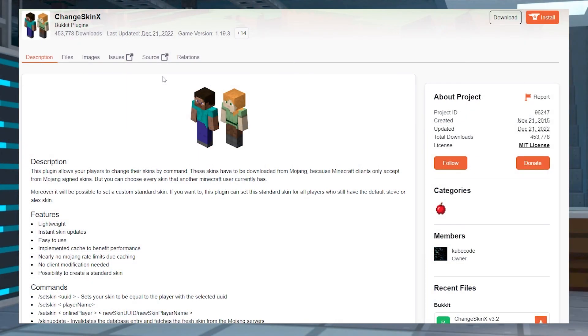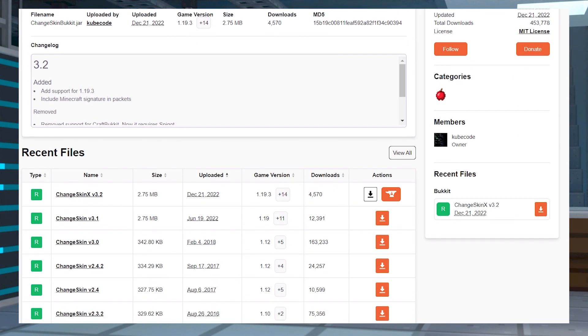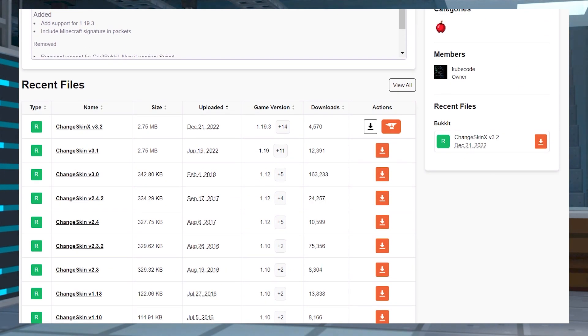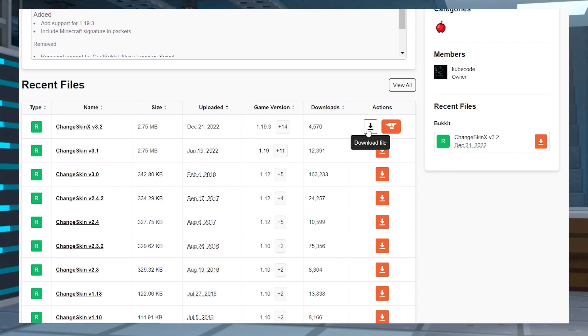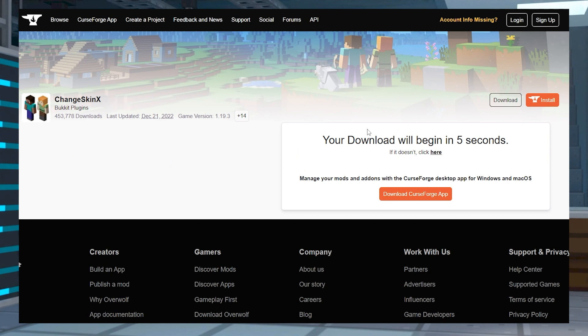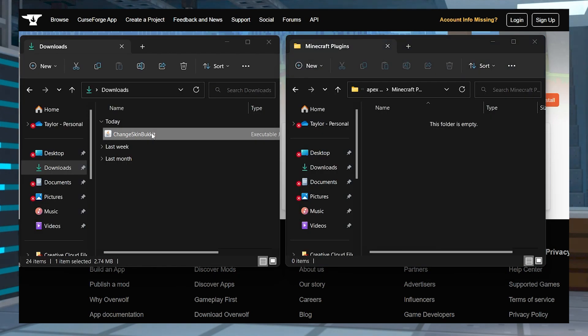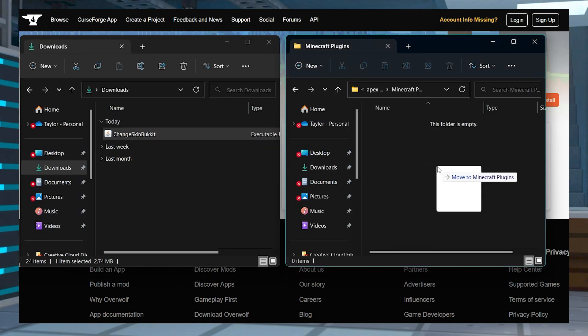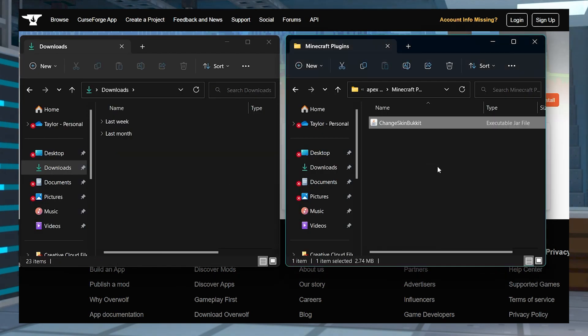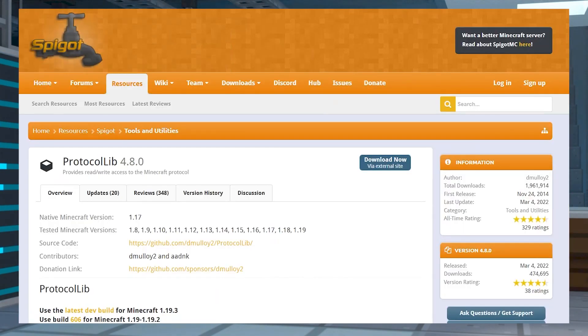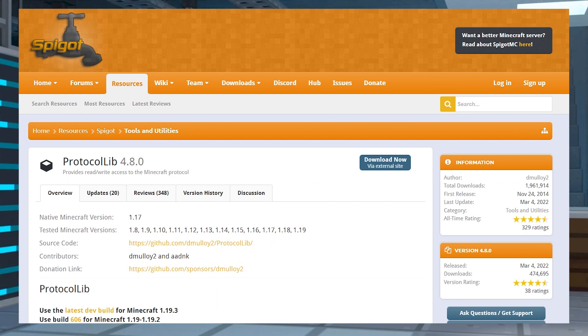Head to ChangeSkinX on CurseForge and then click files in the top menu. Find your desired game version for this plugin and select it, then press the download button to the right hand side. Save this file somewhere easily accessible for later, and then do the same thing for the same version of ProtocolLib since it's a dependency plugin.